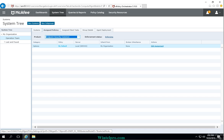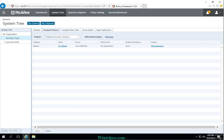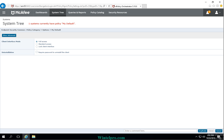If you have multiple subgroups and multiple policies for a product such as endpoint security or other products, you can make changes in that policy after selecting it. After selecting Endpoint Security Common, I am going to click on the default policy.